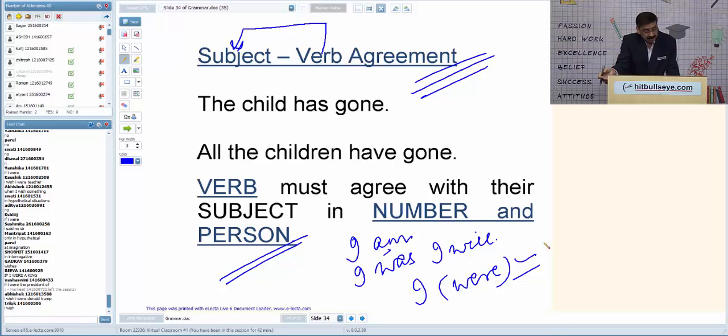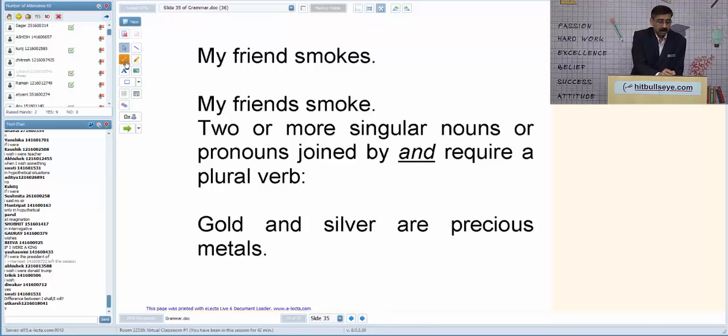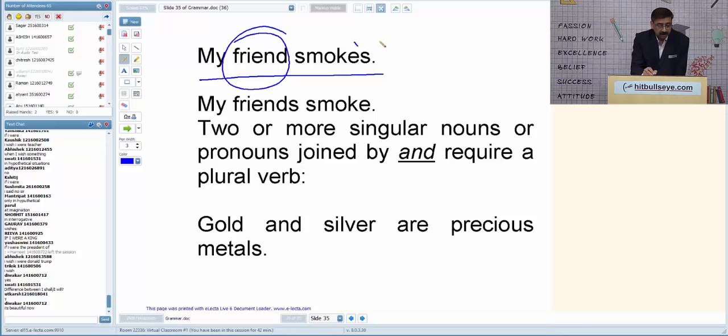'My friend smokes' is correct — 'my friend' is singular, therefore 'smokes' is fine. 'All my friends smoke' — 'friends' is plural, therefore 'smoke' without the S is correct.